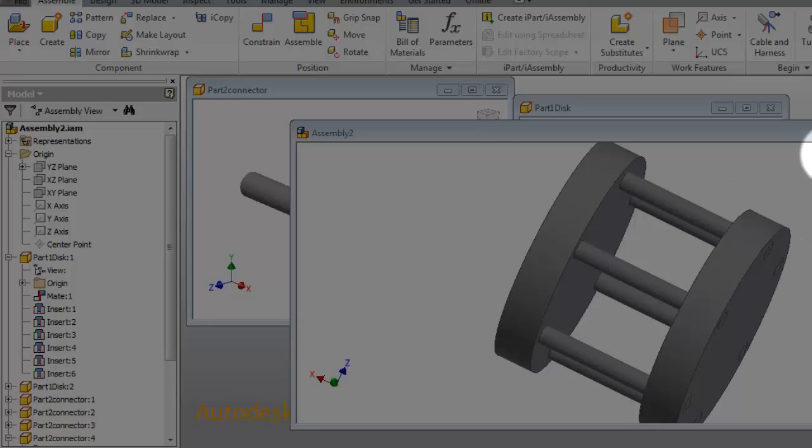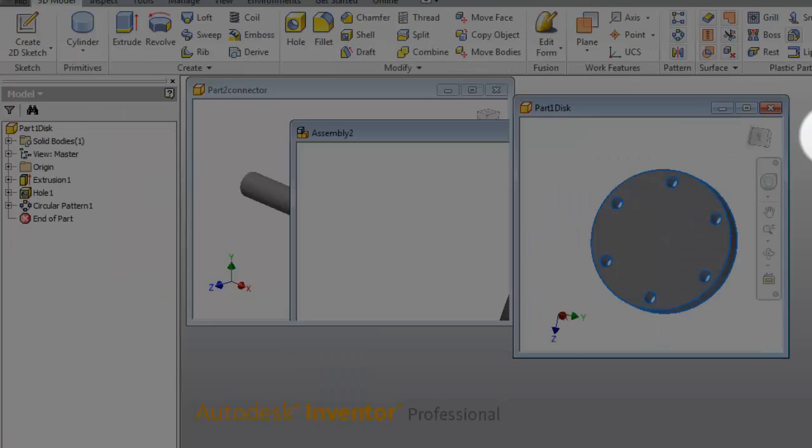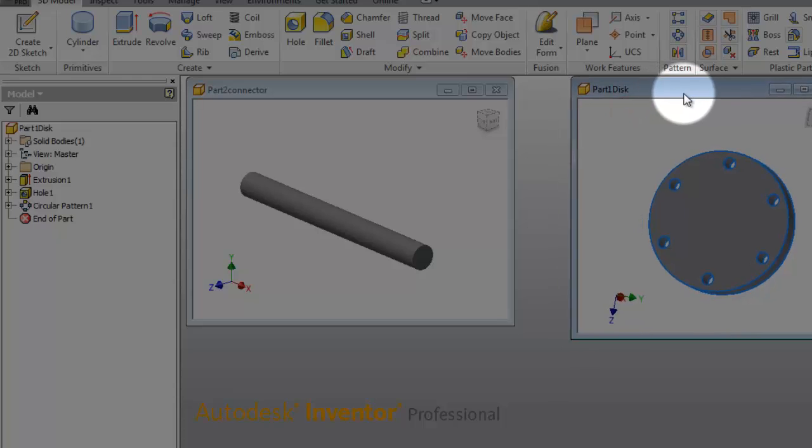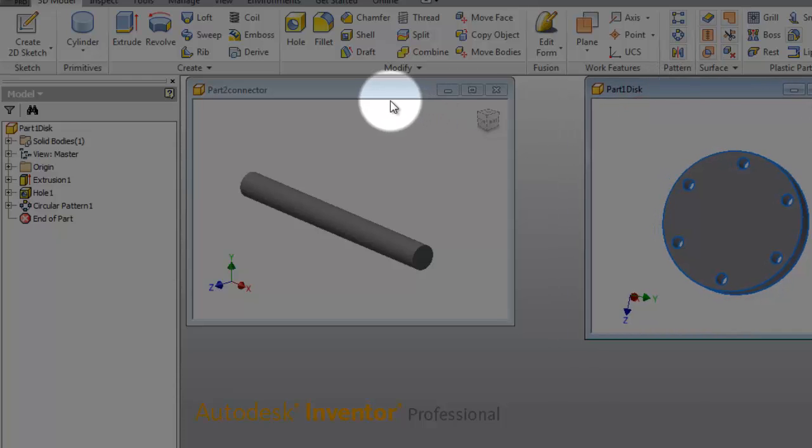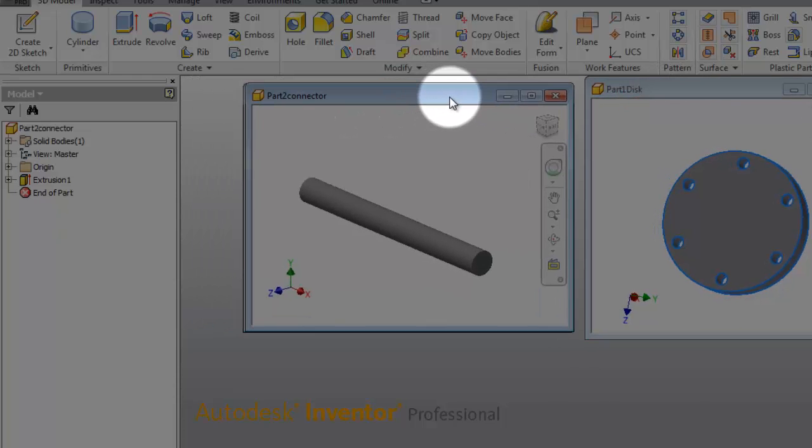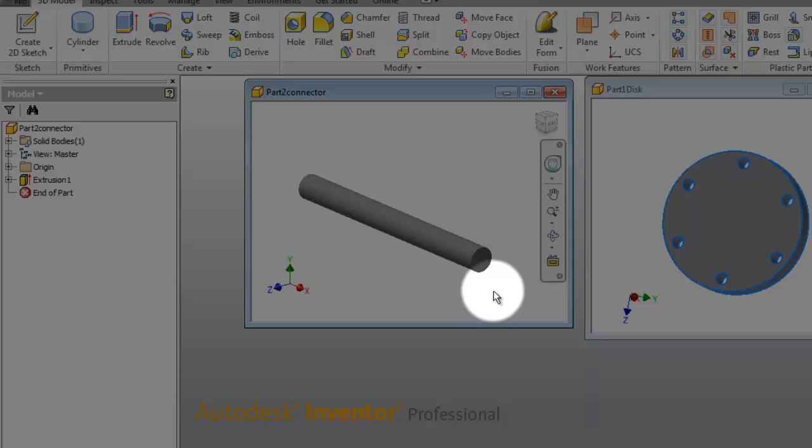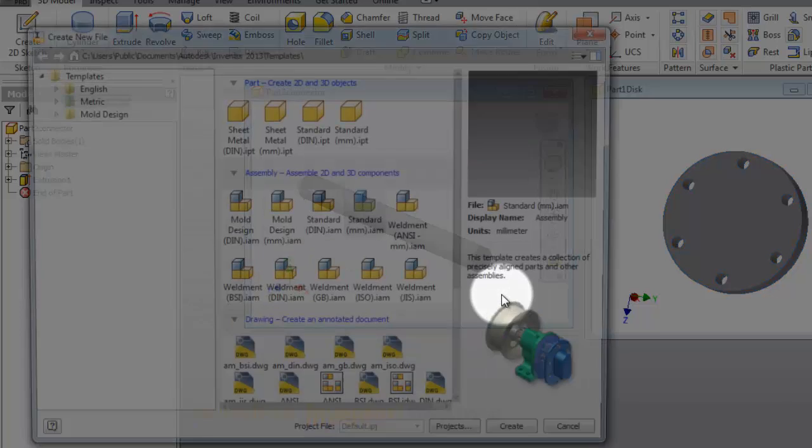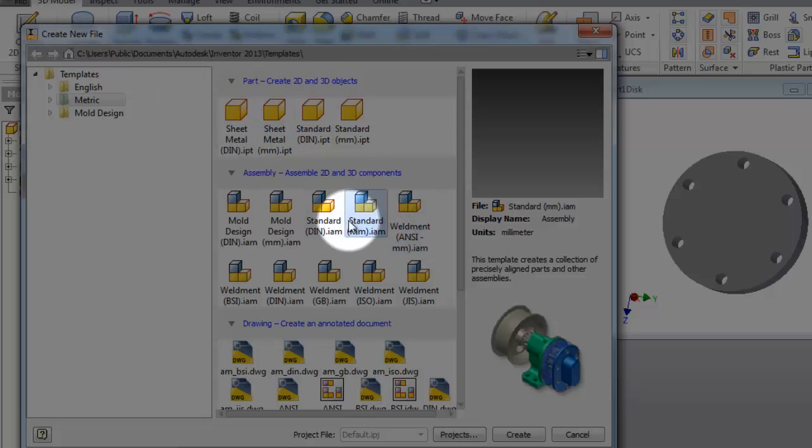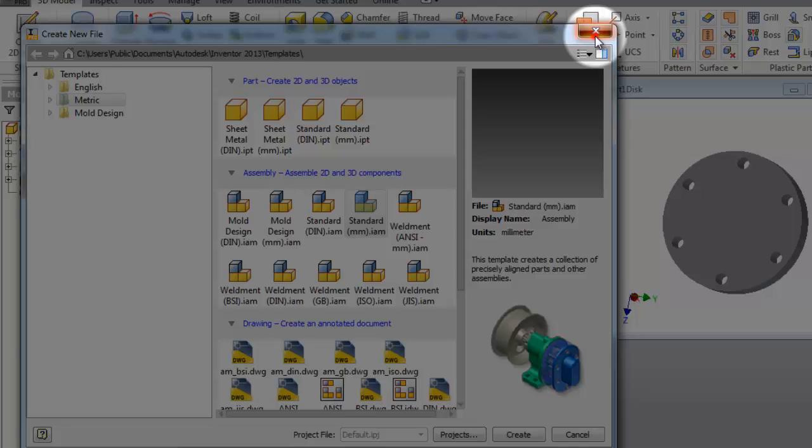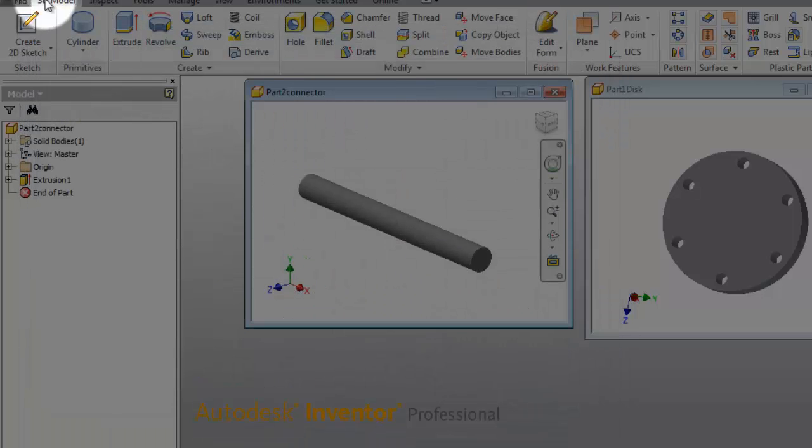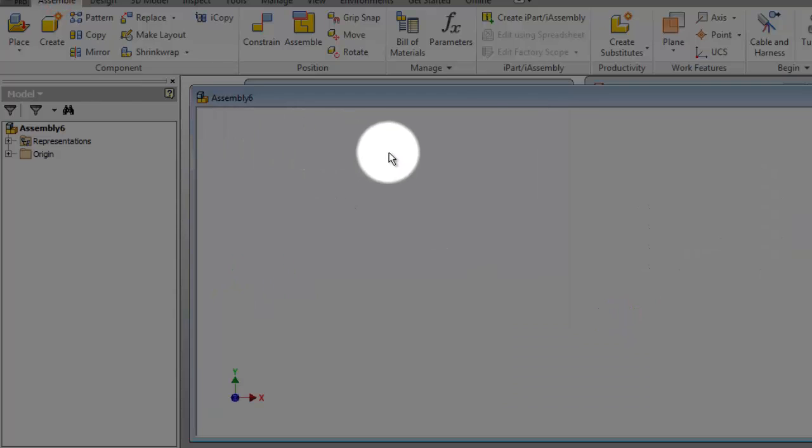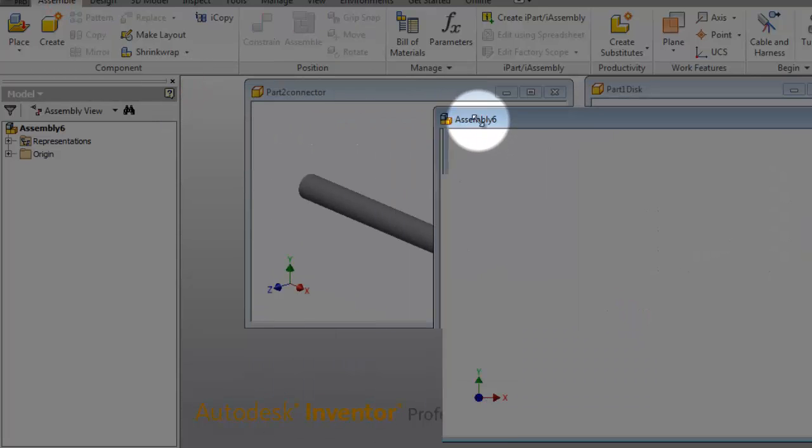For example, we have our components already opened, so you can start a new assembly part with Ctrl+N. Then you will see the new file when you open. You can create your assembly file here from the new assembly button, then you've created your assembly file.